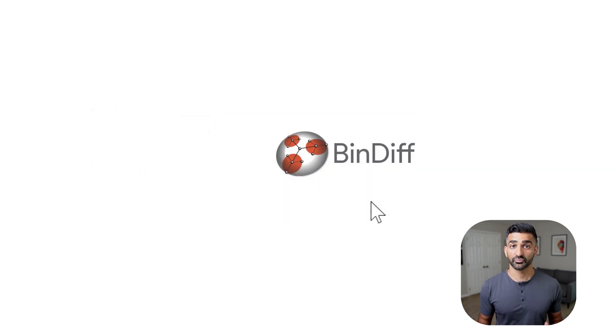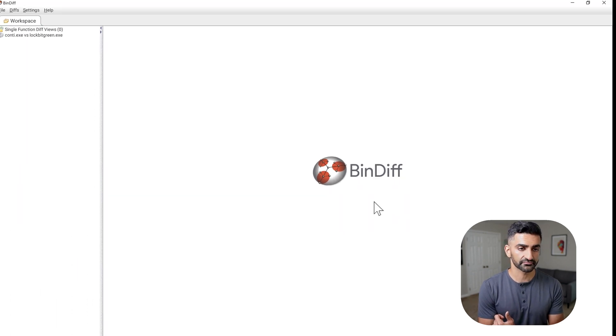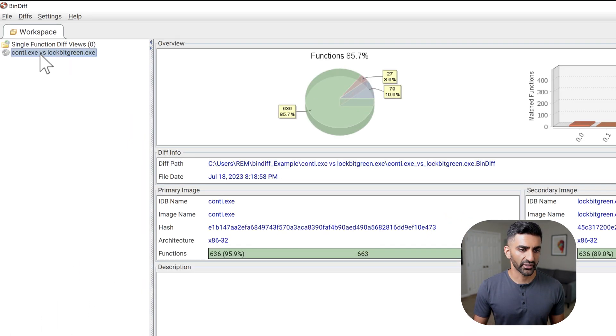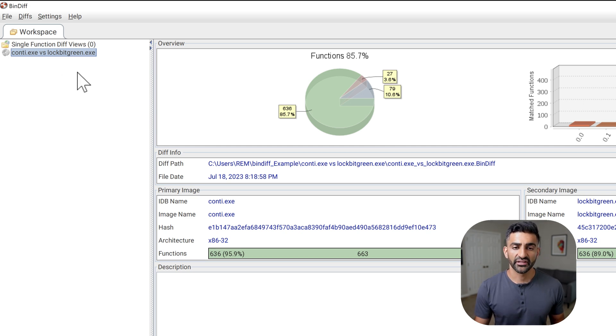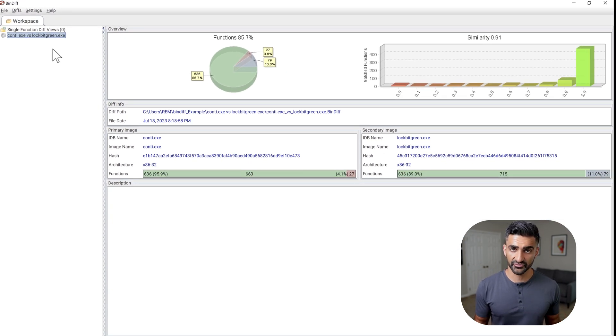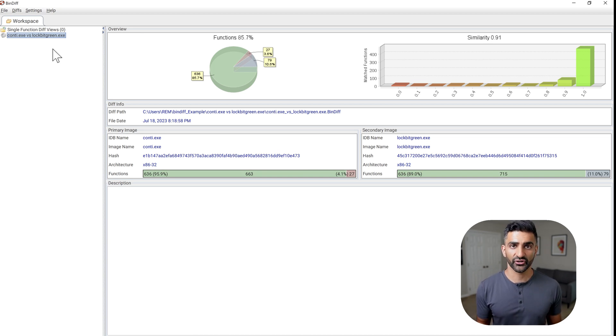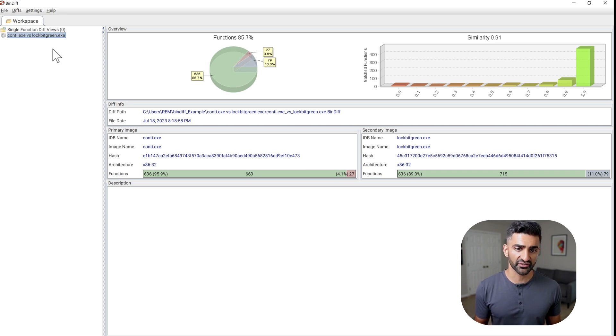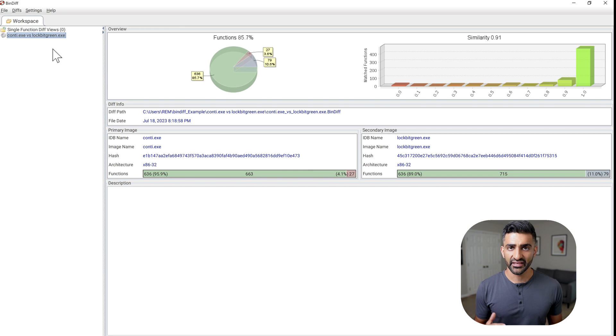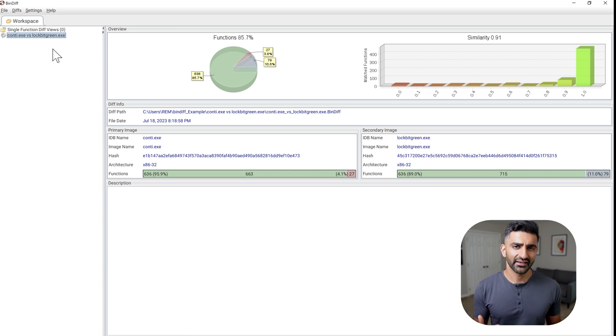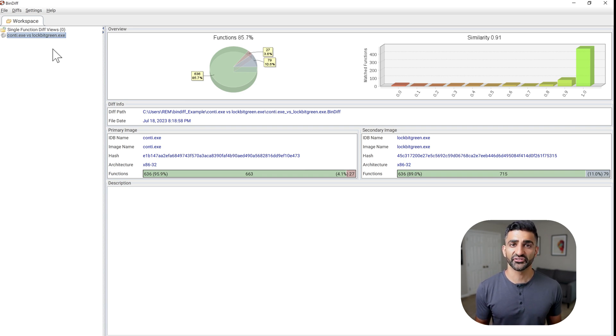And now it's actually performing the binary comparison. To take a look at the results, on the top left, I'll go ahead and click on conti.BinExport versus lockbit green.BinExport. Now this is a comparison at the highest level, describing how the Conti sample and the lockbit sample compared to one another. On the left hand side, we have an overall functions percentage of 85.7%. And on the right hand side, a similarity value of 0.91 or 91%.